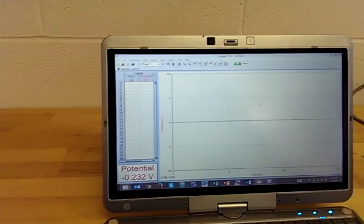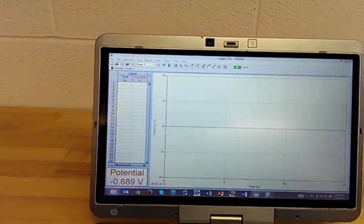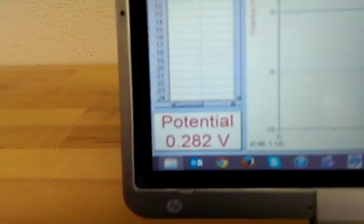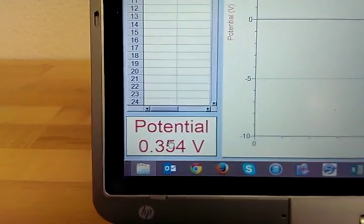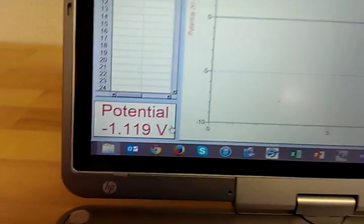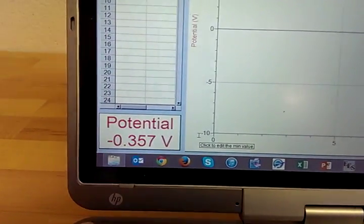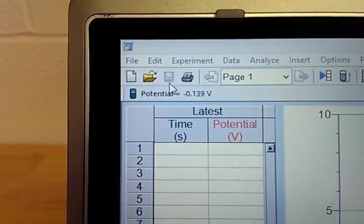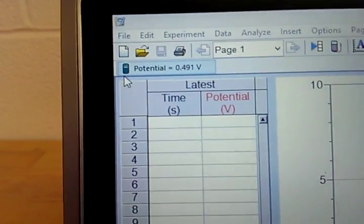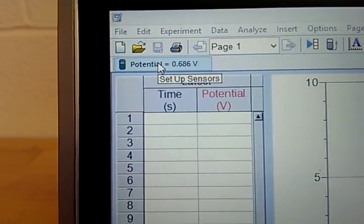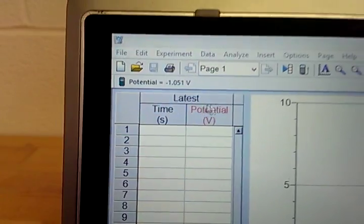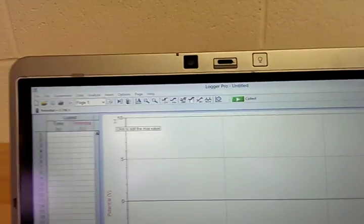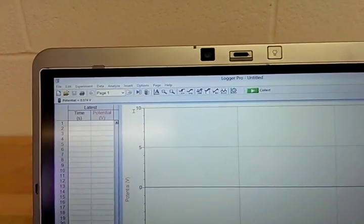When you load it up, it should look like this. You have a graph, and on the bottom left-hand side you should see the voltage being registered from the DAC system. You should see a little icon of the actual data acquisition system and then the voltage being displayed up there as well.